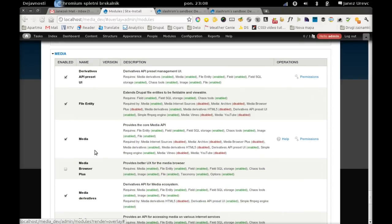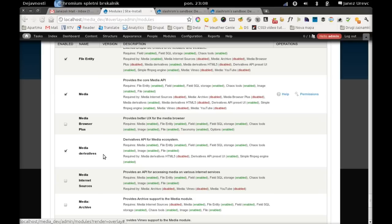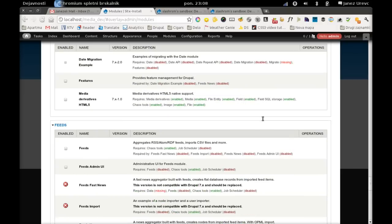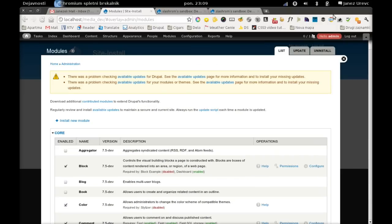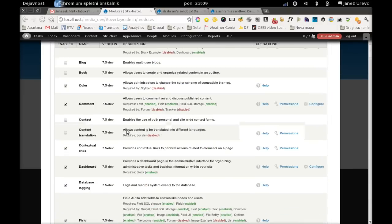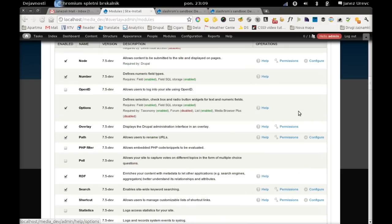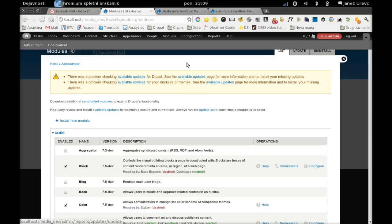I have media enabled, file entity of course, and media derivatives which is my API, and also derivatives API preset user interface. This will all be enabled by default if you use my core workspace.